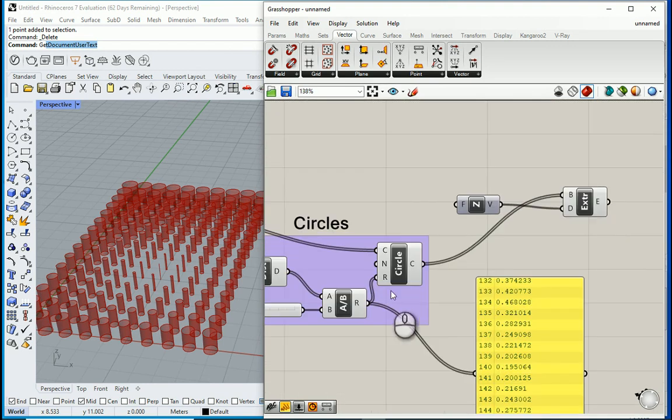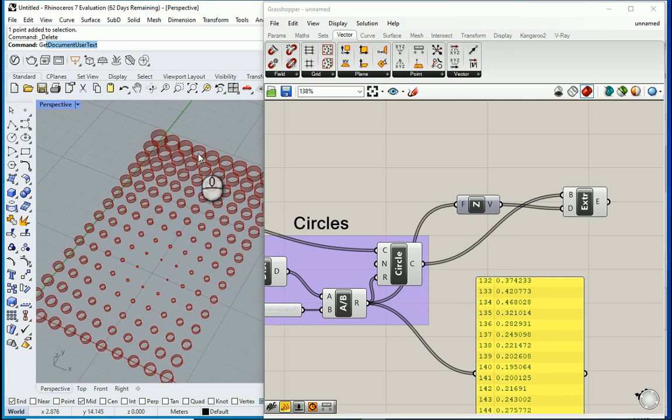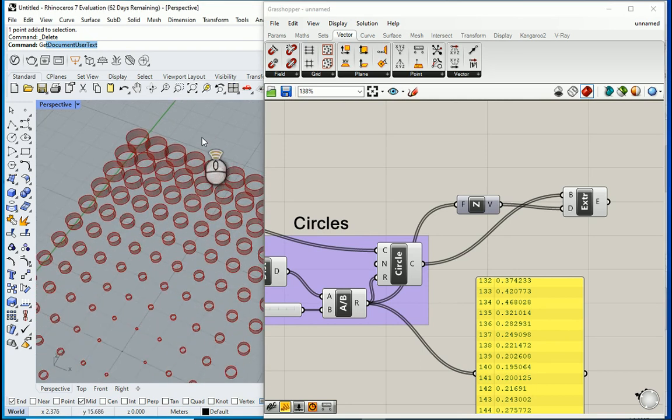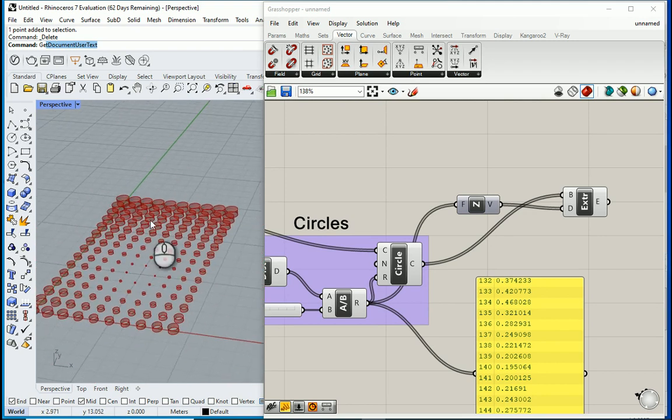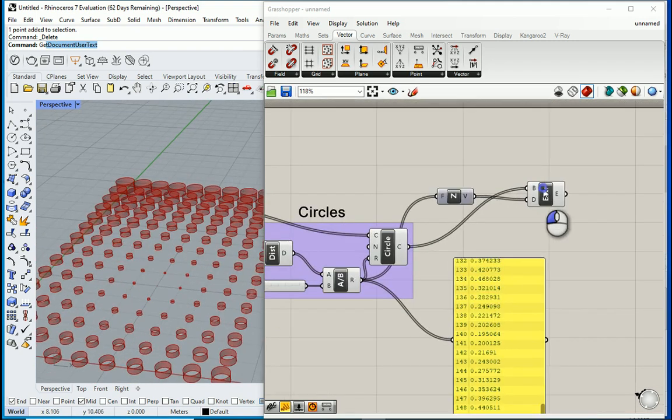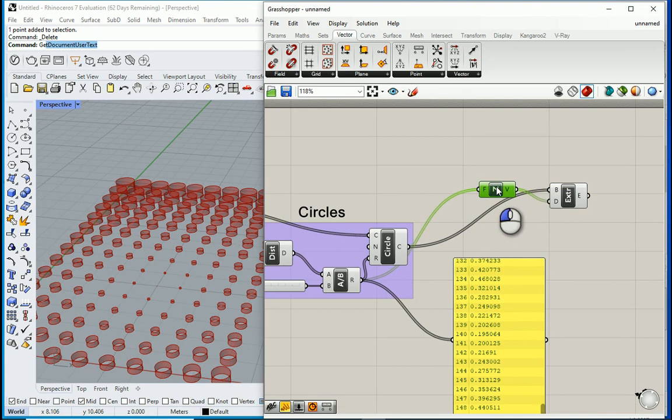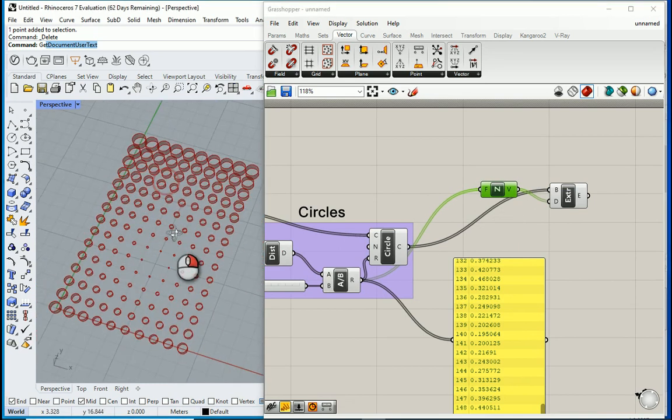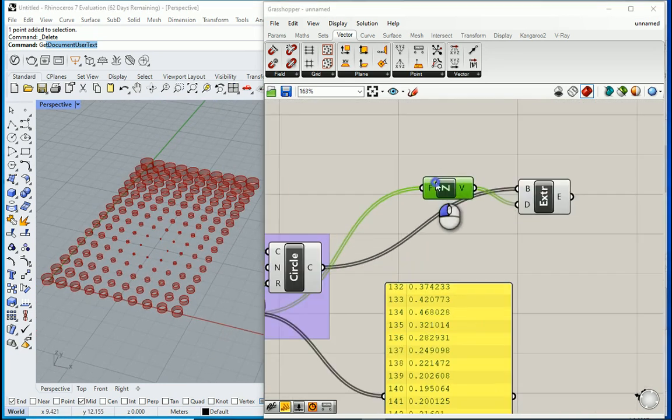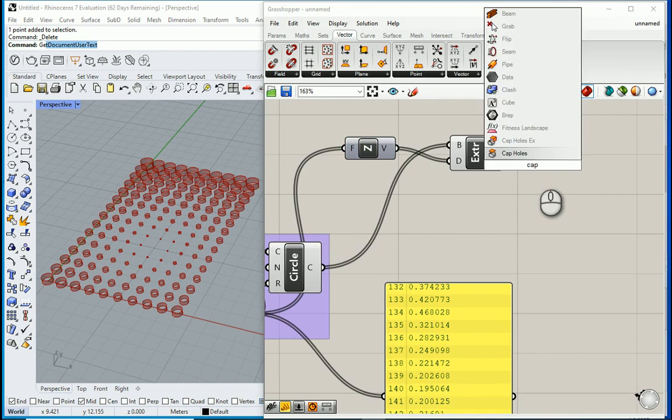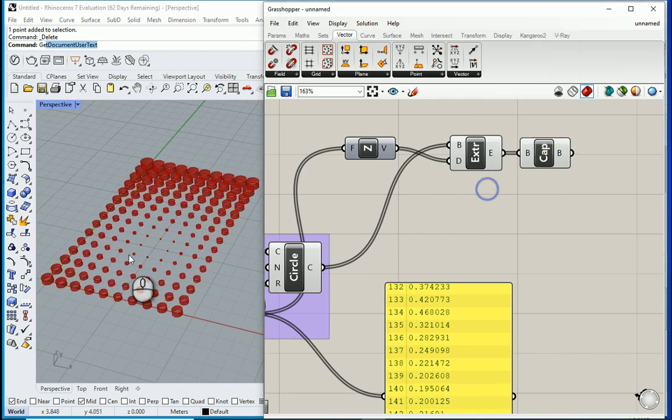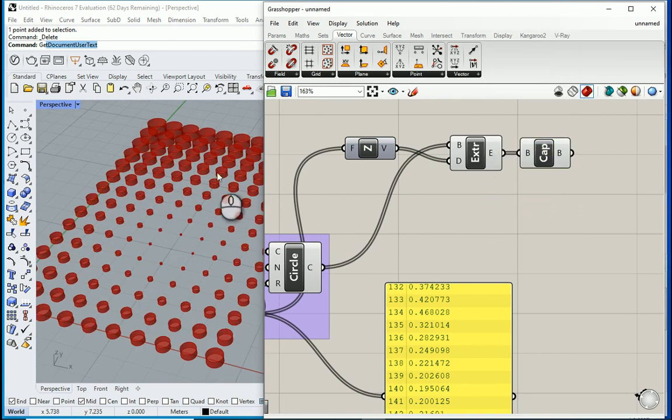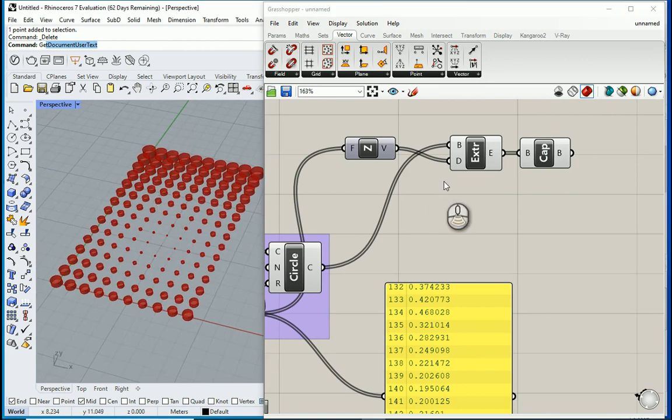You can also relate the amount of extrusion to what we have over there. So if I assign that distance to my F you see now the further the circles are from the attractor point they're also higher because the extrusion is also related to the distance. The thing here is that the extrusion did not cap the cylinders. So I want to type cap.